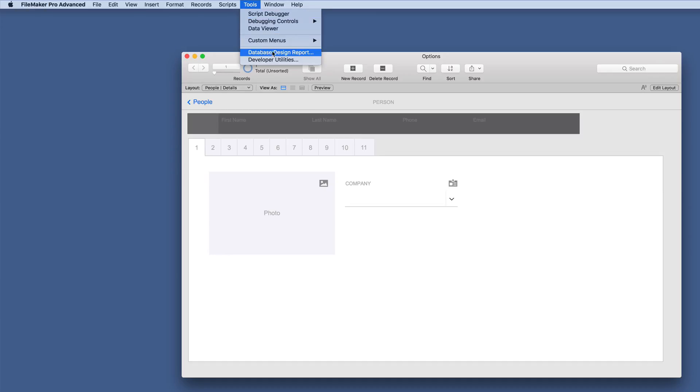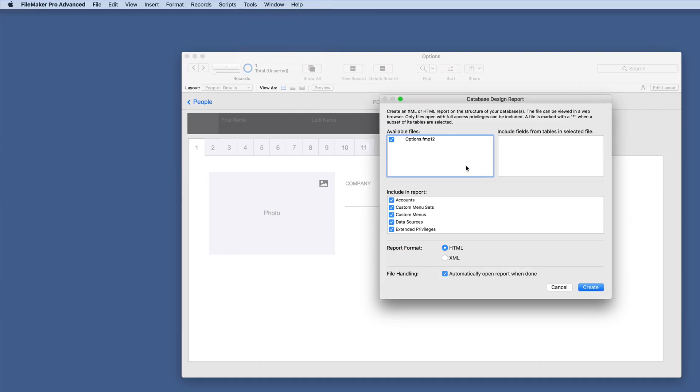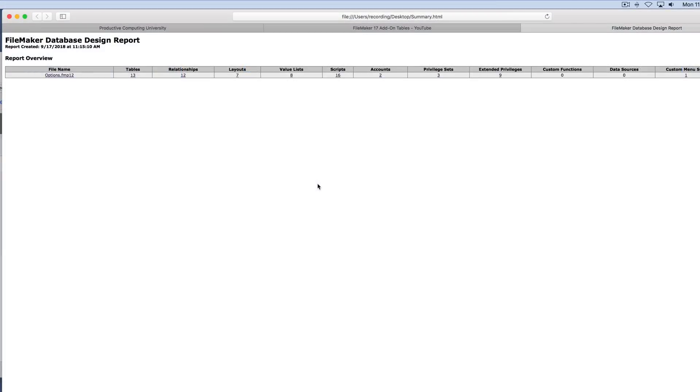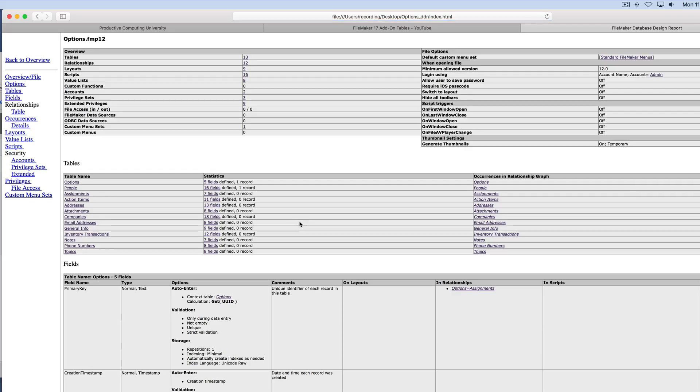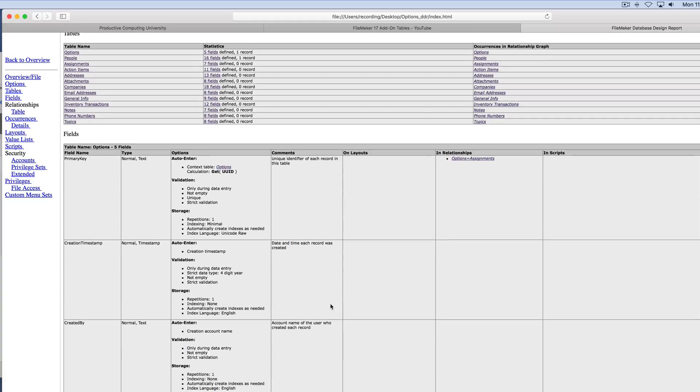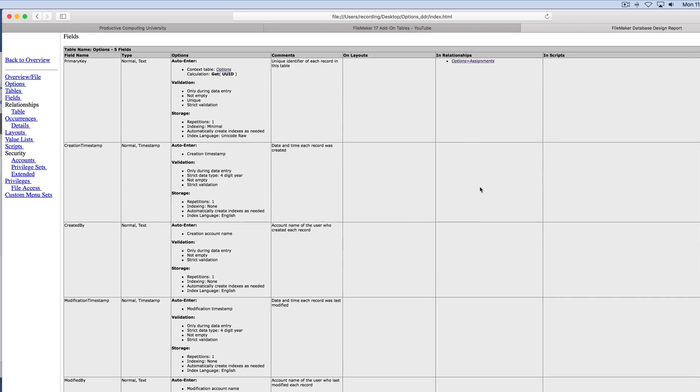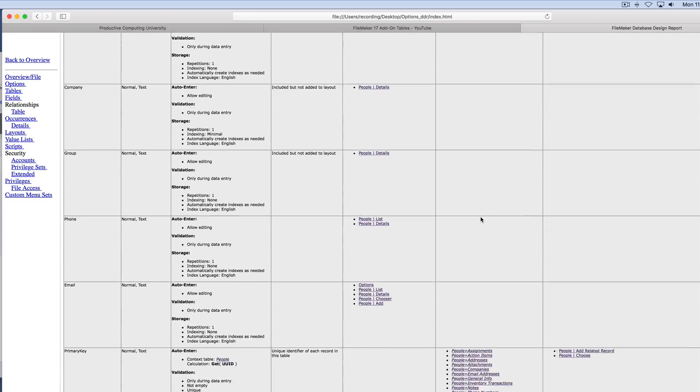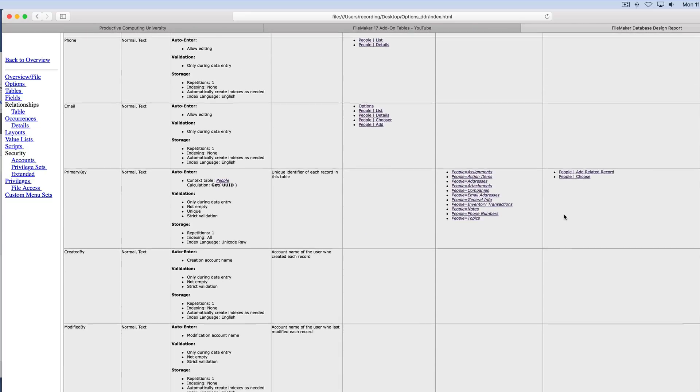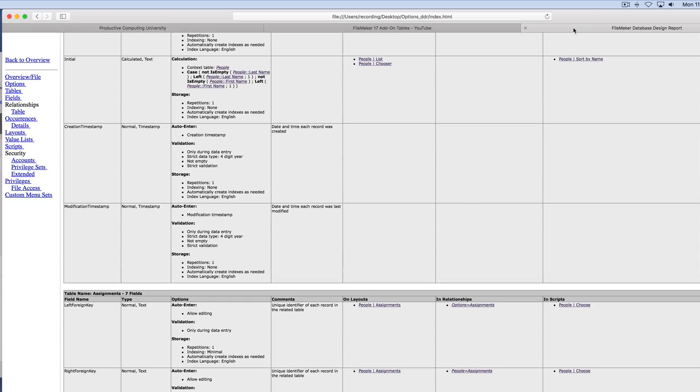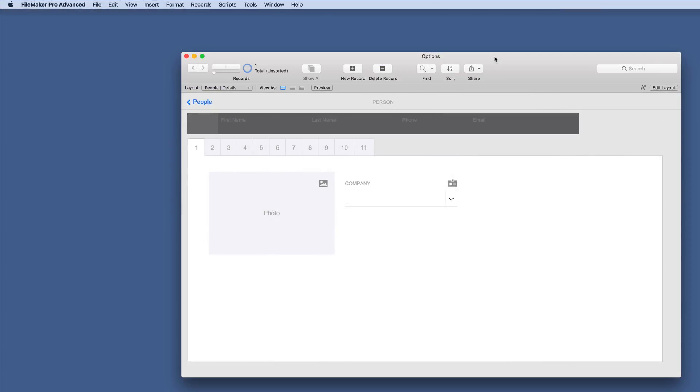And one last little tip you might want to do is just do a DDR database design report on your solution so that you can see exactly all of the details that they have put in place with these particular solutions. You can scroll through and see the relationships and what are in the scripts and lots of information there. This is a tool that's missed out on quite a bit.